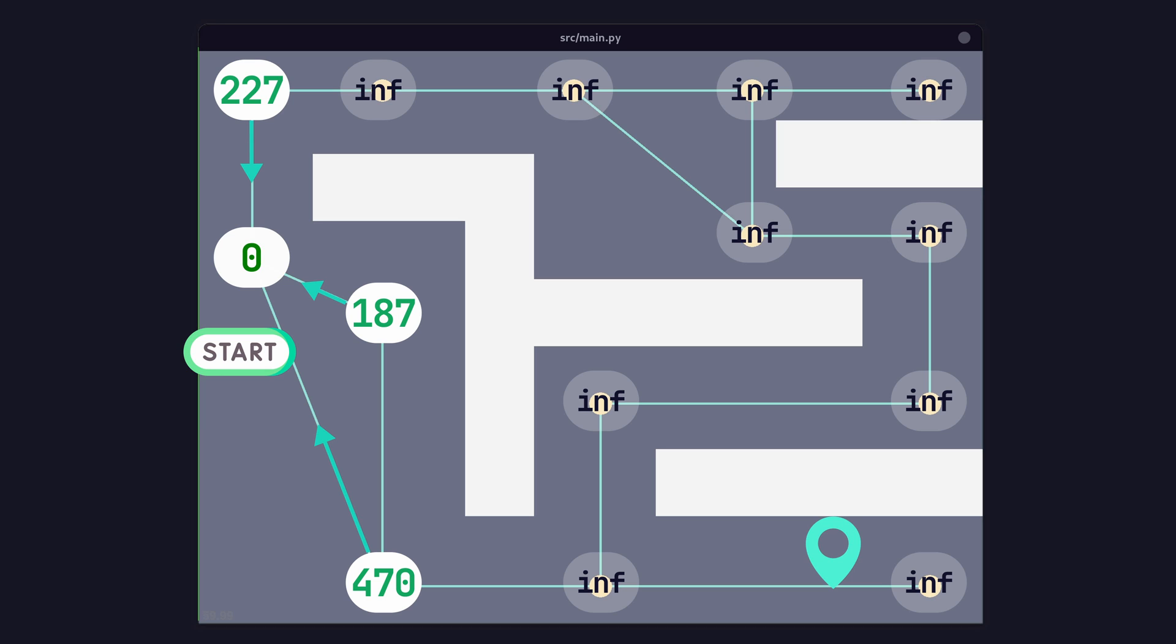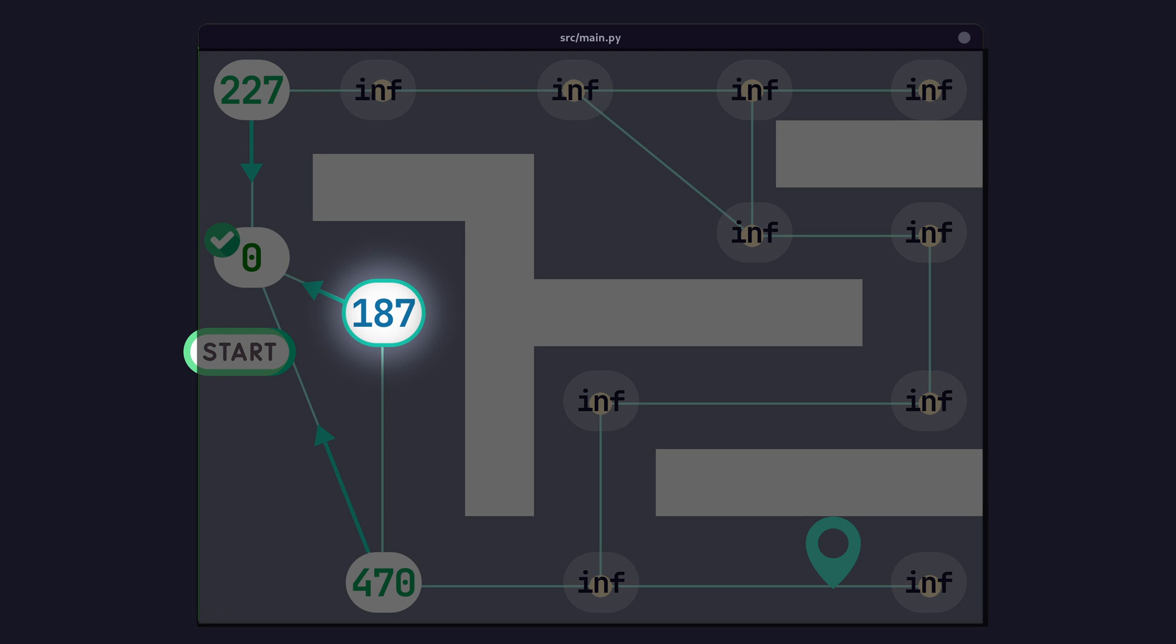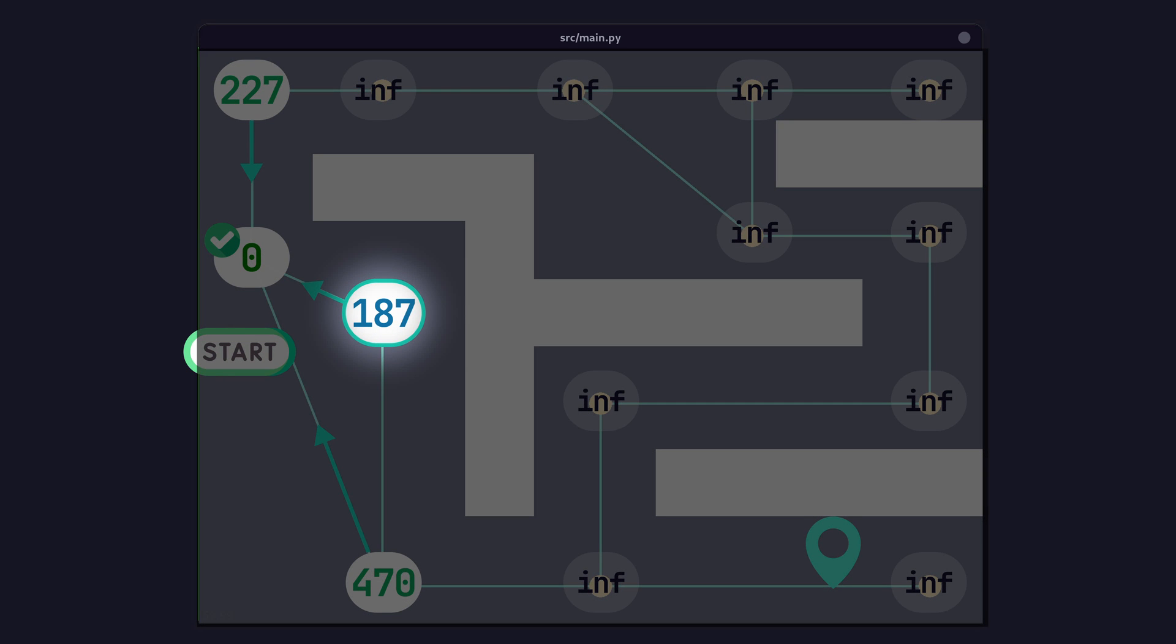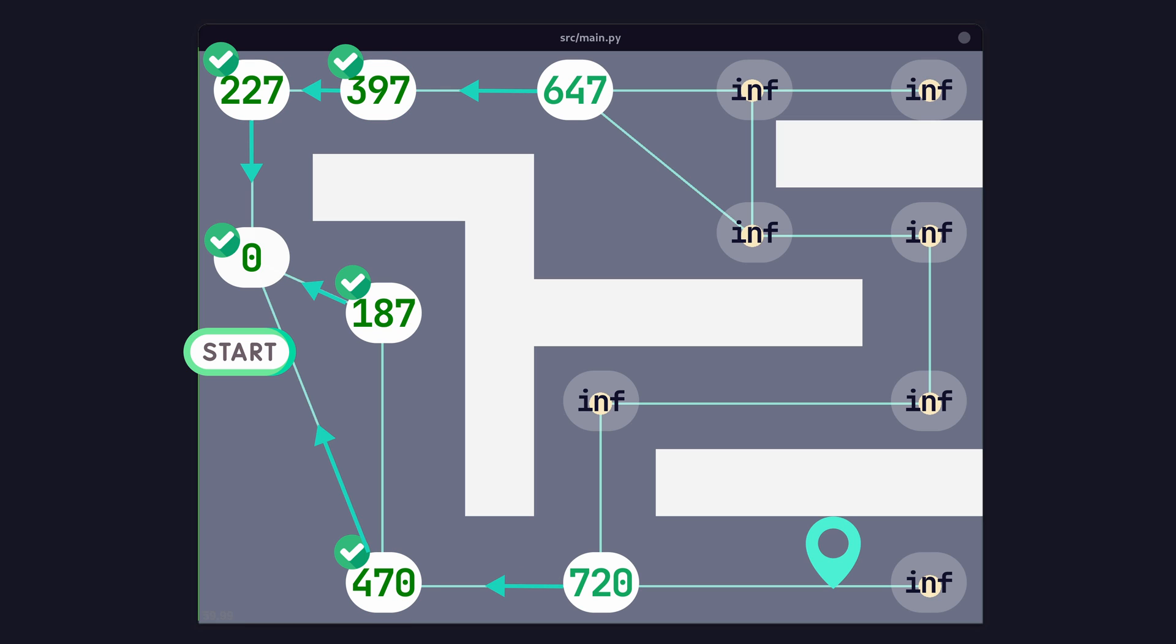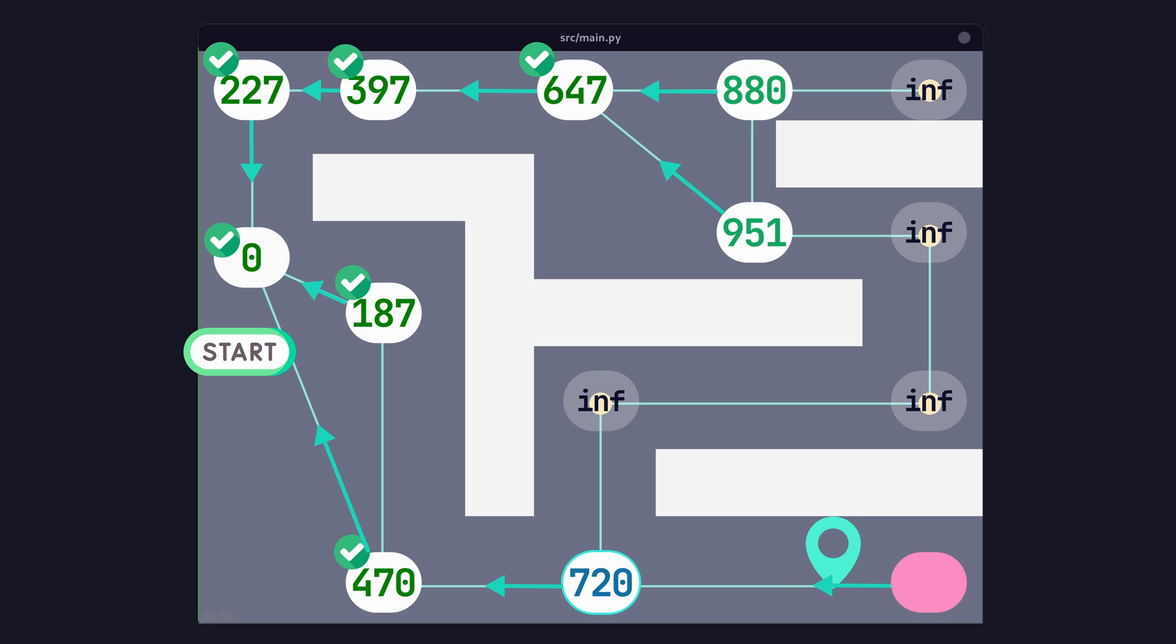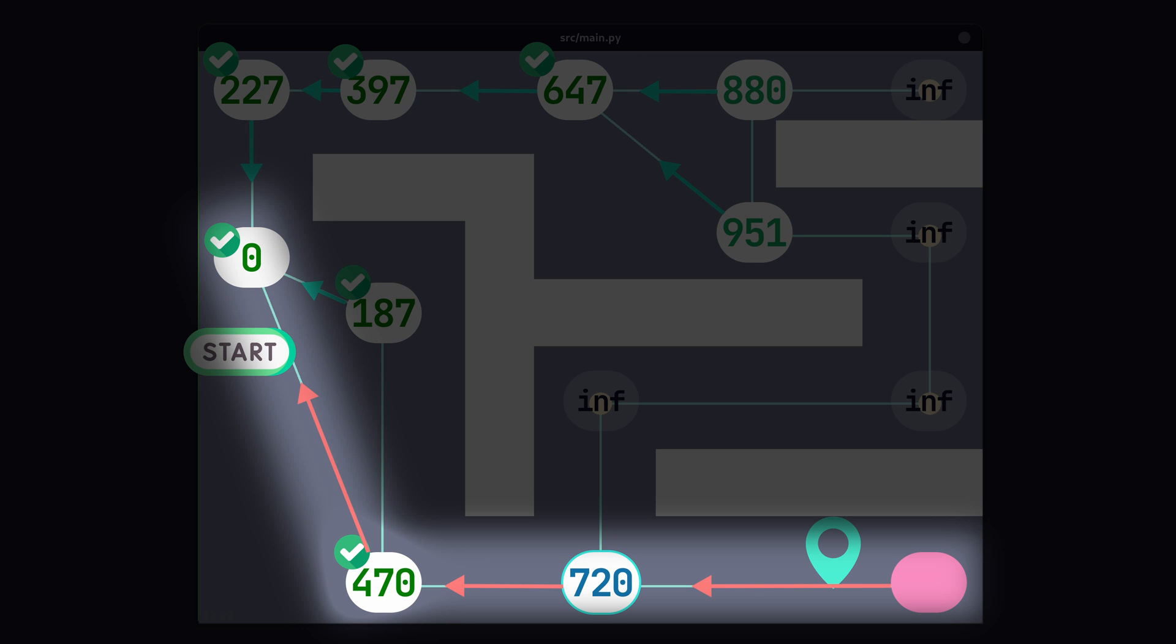Finally, we mark our current node, which is the starting node, as visited. This means we'll never consider that node ever again. This prevents us from getting stuck in an infinite loop. Now we just select the next node to restart that whole process with. This is the node with the lowest cost that has yet to be visited. Then we repeat the process over again until we happen to find our destination node. Then we follow that parent pointer chain back to our starting point. And we have a path.